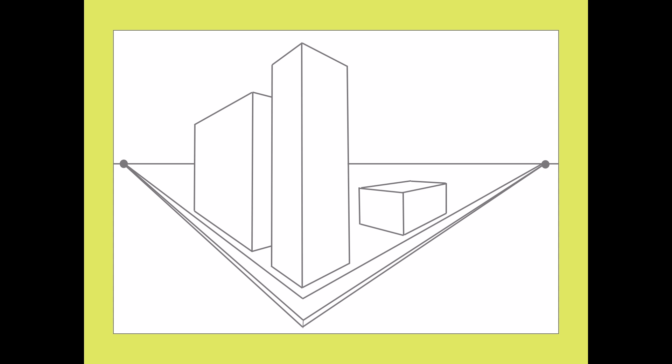Let's try drawing some windows on the new building. Since the wall is going back into space, the windows on it will be too. So, the top and bottom will be converging lines, and the right and left will be vertical like the building's corners.